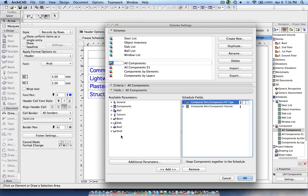These are the construction elements. If you are going to create an element list you can create the list for any element, but when you go for a component list you can create the list only for these structural elements — meaning you can get the volume or any quantity related to them.